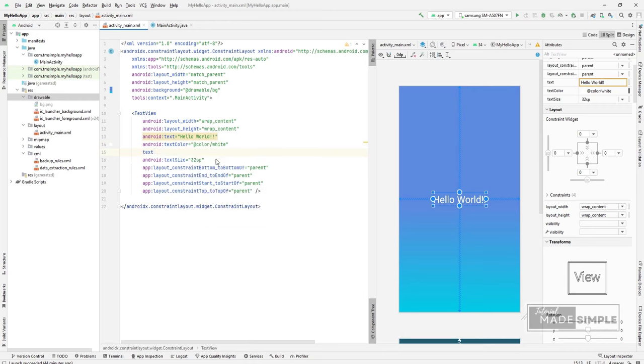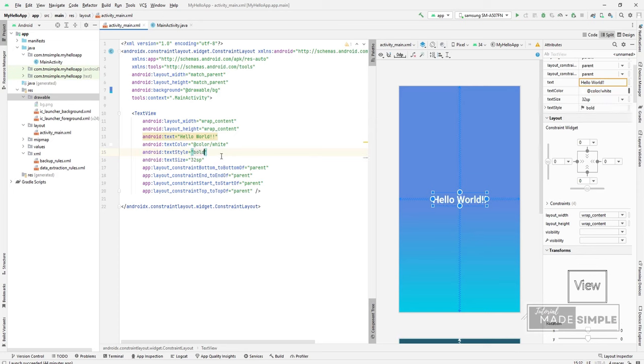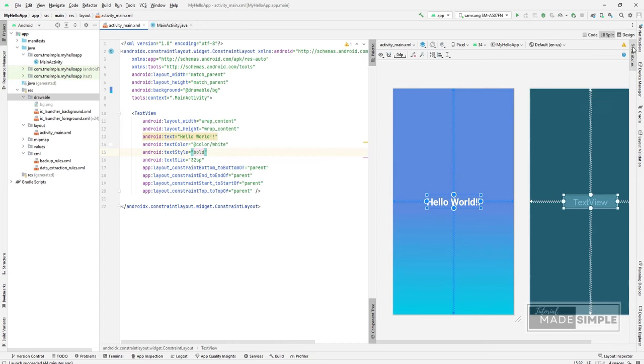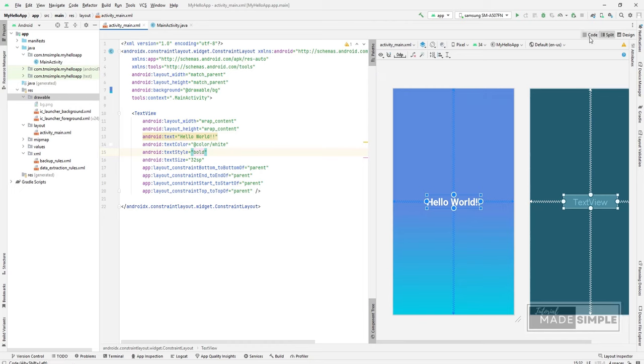Next, let's set the text style to bold. Okay, we have modified the default hello world app.